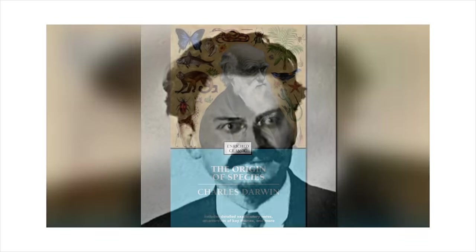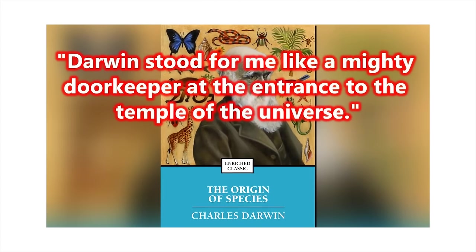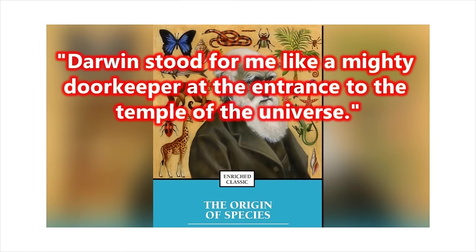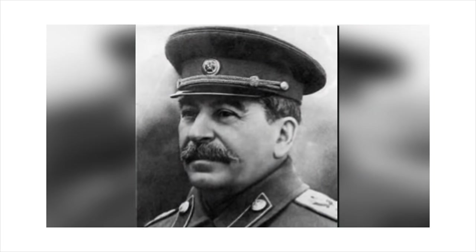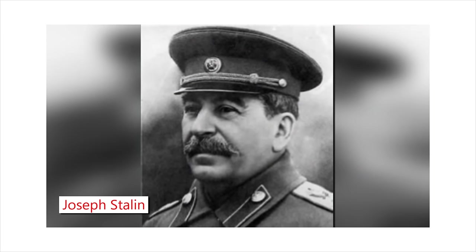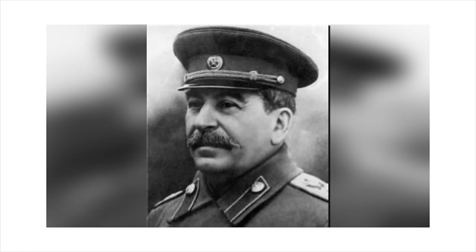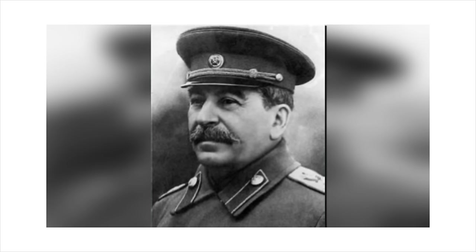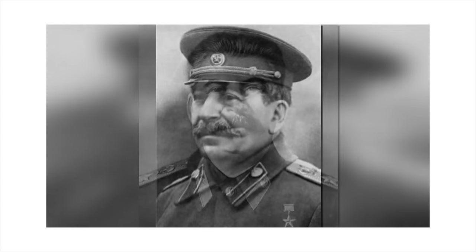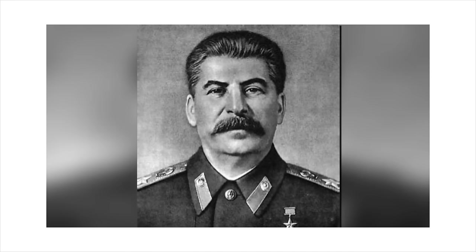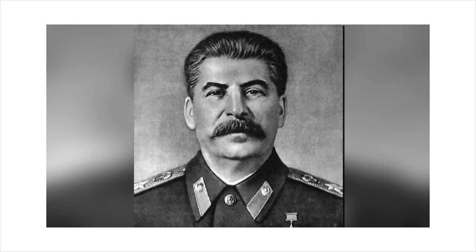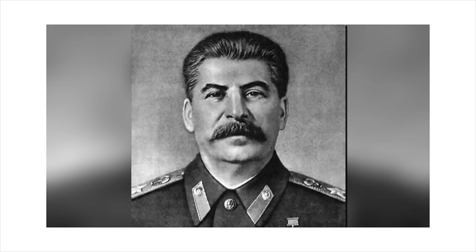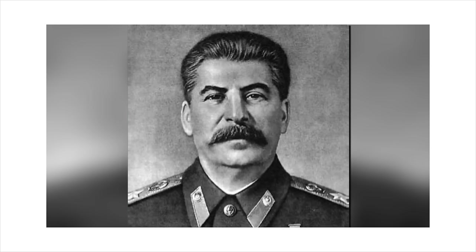Trotsky was mesmerized by Charles Darwin's origin of species. He said, Darwin stood for me like a mighty doorkeeper at the entrance to the temple of the universe. He said that Darwin's ideas intoxicated him. Russian dictator and revolutionist Joseph Stalin was studying at Tiflis Theological Seminary when he started to read the works of Charles Darwin. One of his friends later said in a book that when Stalin read Darwin, he became an atheist. The Theological Seminary expelled Stalin at the age of 19 because of his revolutionary connections. Stalin is regarded as the worst mass murderer the world has ever seen. Up to 49 million unnatural deaths are linked to him. With God out of his way, after embracing Darwin's evolutionary ideas, Stalin had no restrictions of conscience or morals.